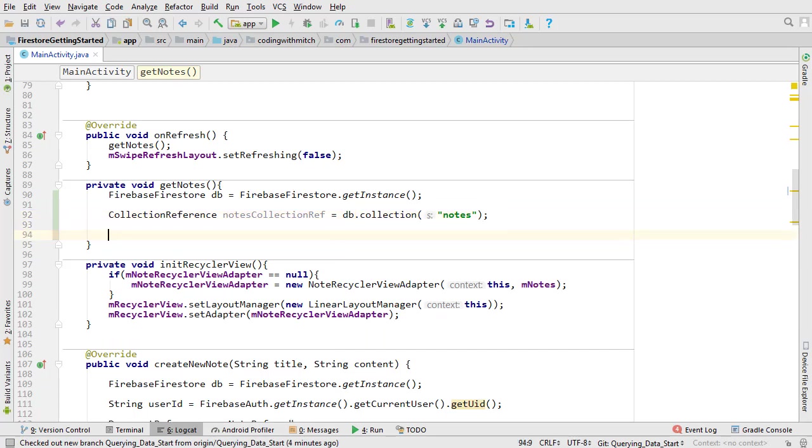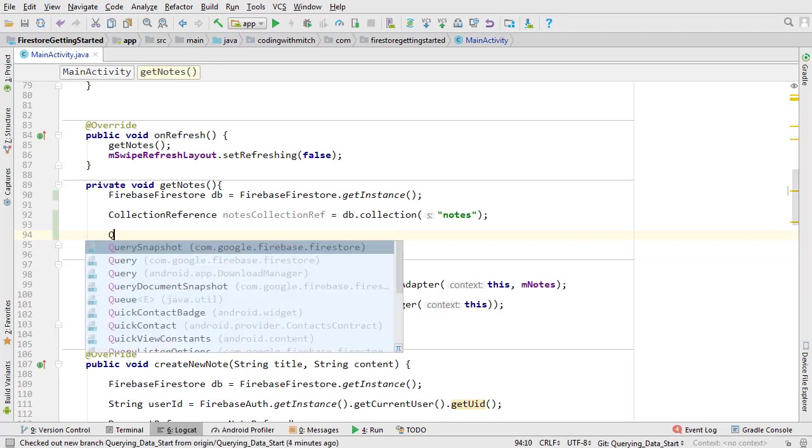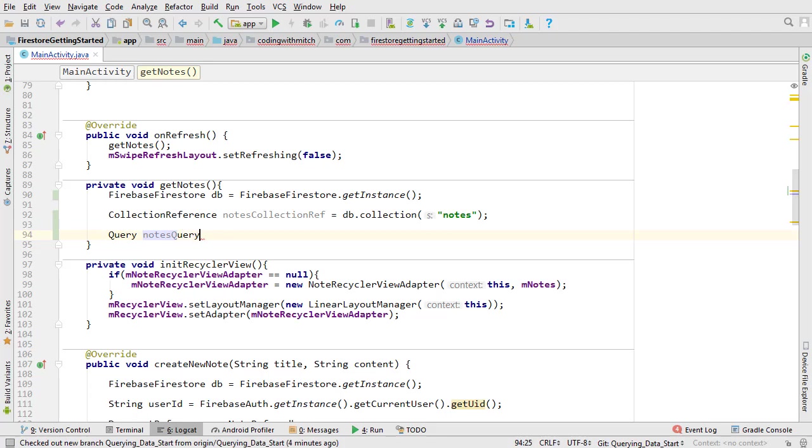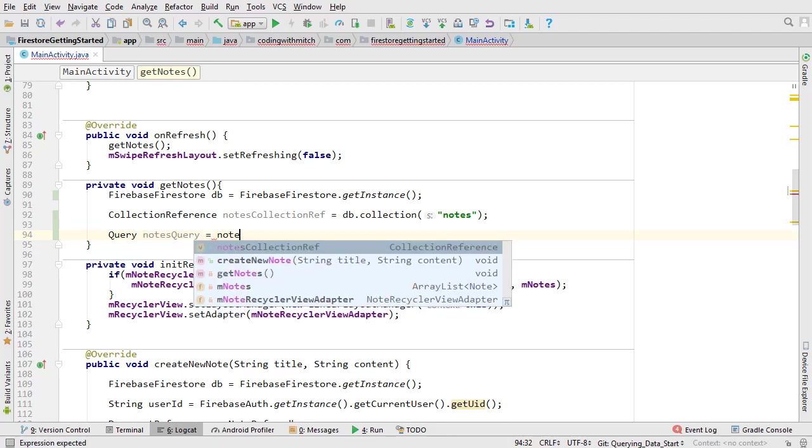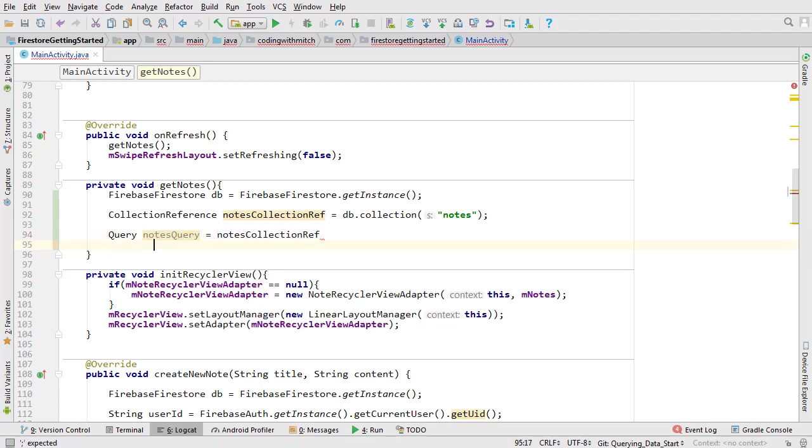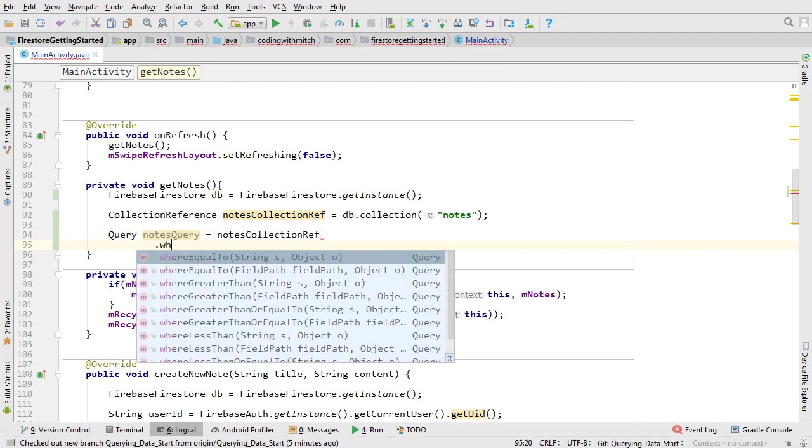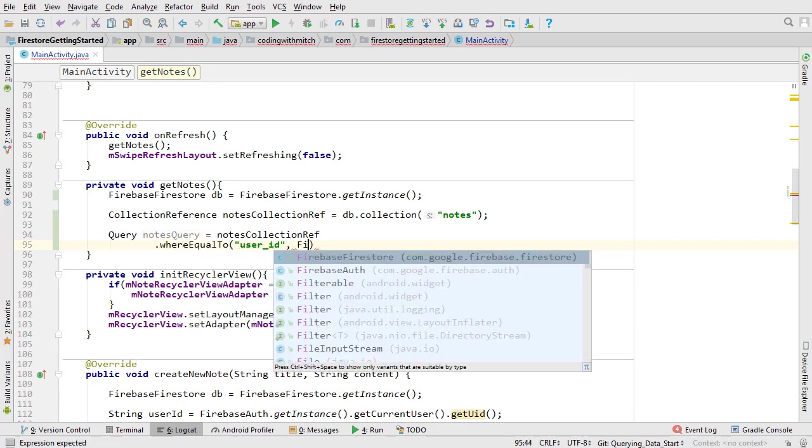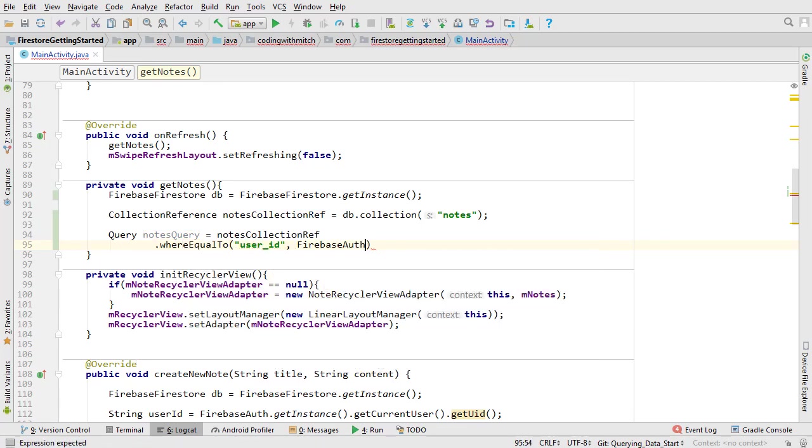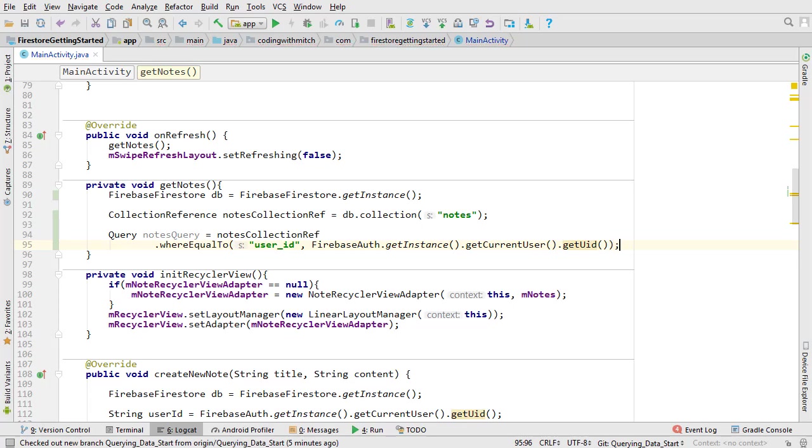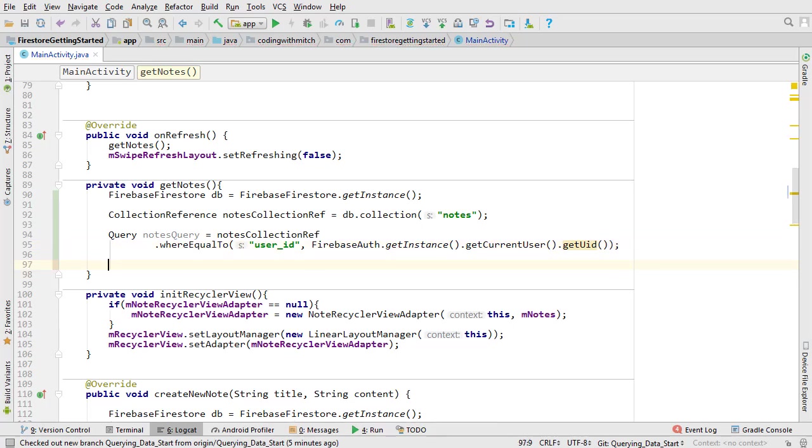We're going to start with a very basic query. Then I'm going to point out some potential issues and we're going to build upon it. Here's the query. I'll call it notesQuery. Then I'll use the collection reference and use the whereEqualTo method, specify the user ID and get the authenticated user's user ID. That's going to be the only condition for now.